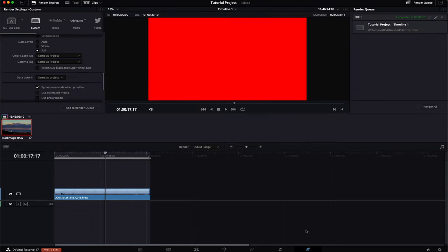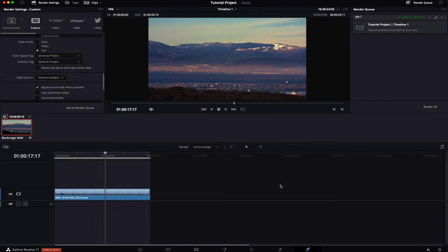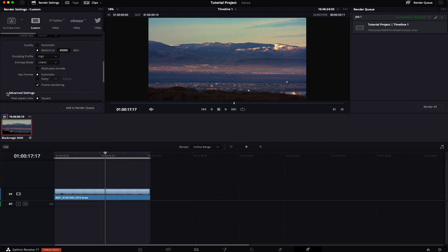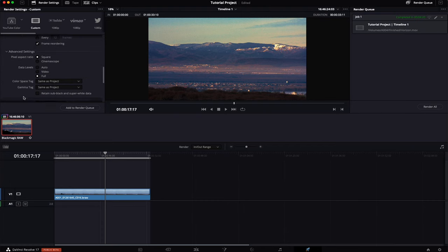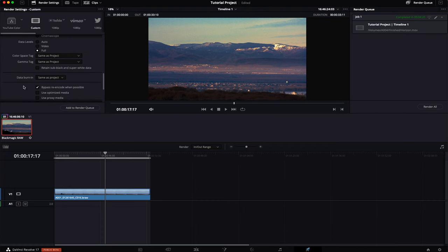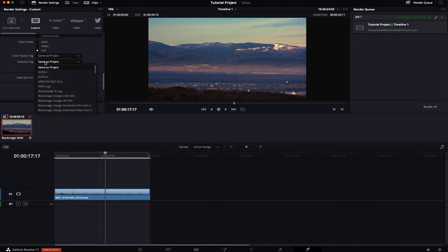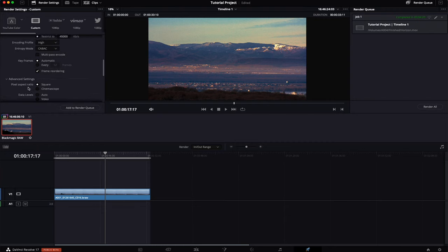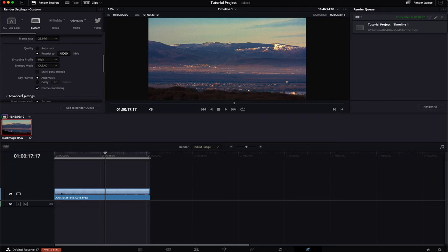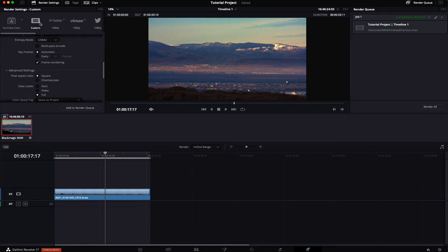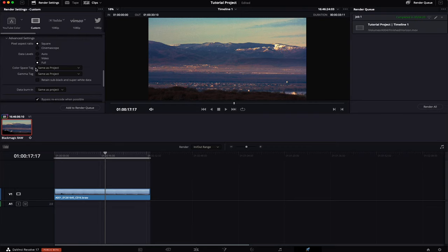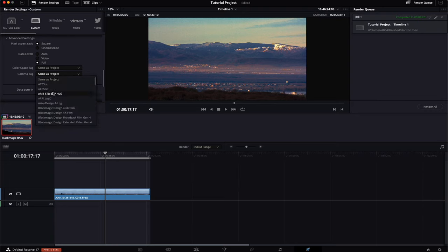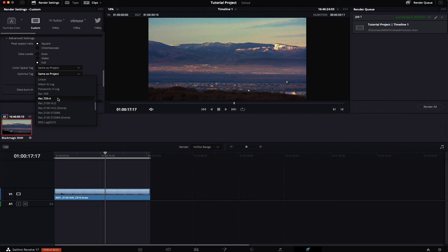Now the newest version of DaVinci Resolve has some features to cope with that. Down here under the advanced settings there is the option to export a custom color space and gamma tag. You can see under the advanced settings in your export window you can set a color space and gamma tag. DaVinci also introduced a whole new color space which is called Rec709A. This is meant to cope with said phenomenon.